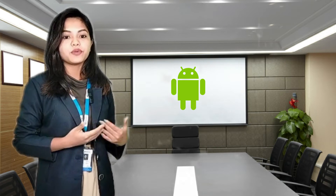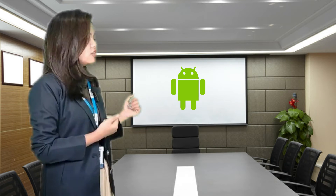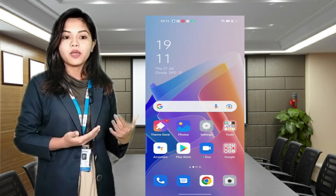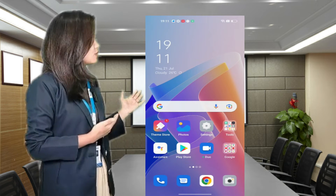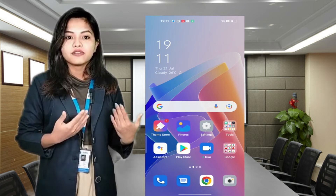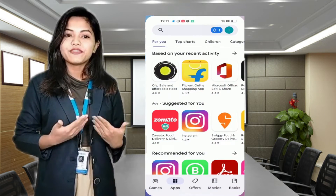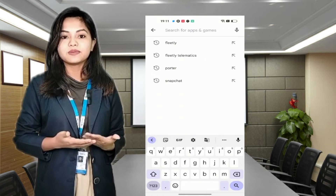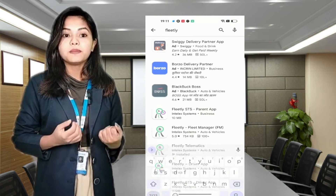Today I am going to demonstrate with the Android version. Here I open the Play Store. Find the application Fleetly SDA Parent Tech.